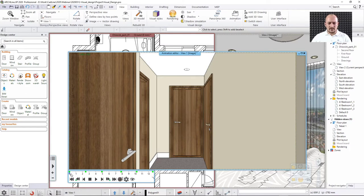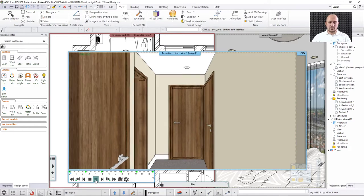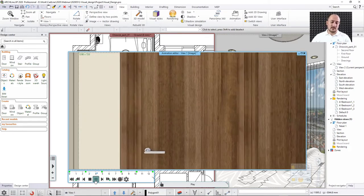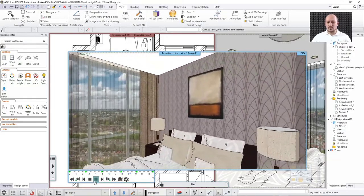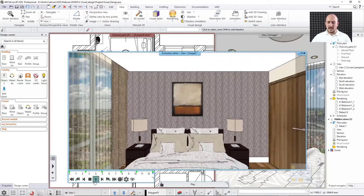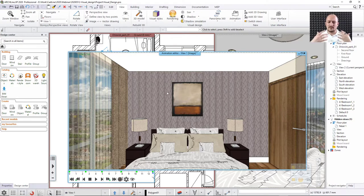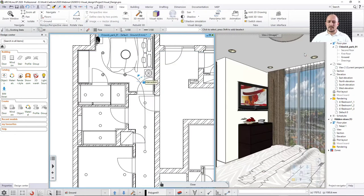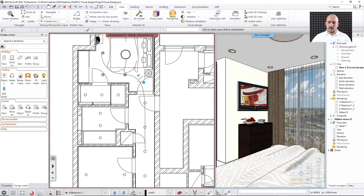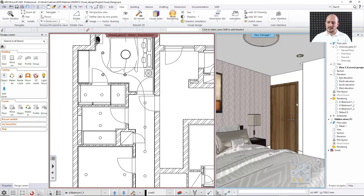There are a few things to fix — the background and the door. The camera passes right through the door, which is quite unnatural. We need to either open it or remove it. However, you can't select or change properties inside the animation editor — it's animation preview only. So I'm closing the animation window and will show how to fix the door in the main view.